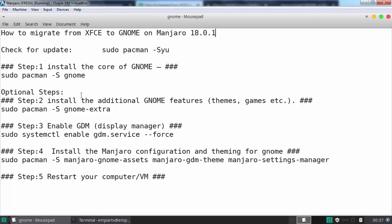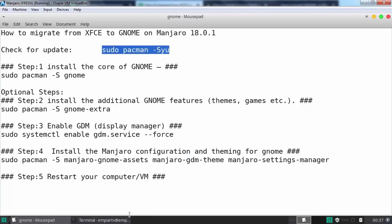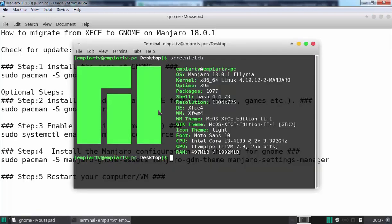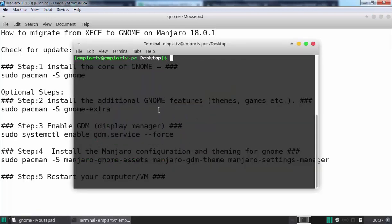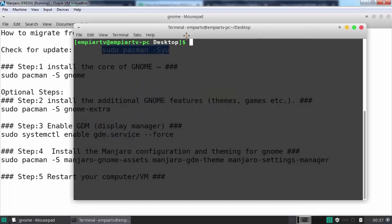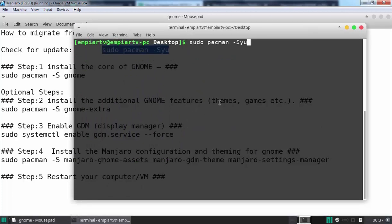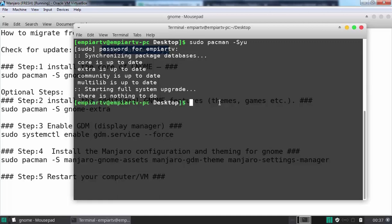I have already written all the steps which are needed to perform. First of all, we are going to check for system updates. Let's copy this command and paste it in the terminal, then hit enter. Okay, everything is good to go. There is nothing to do.